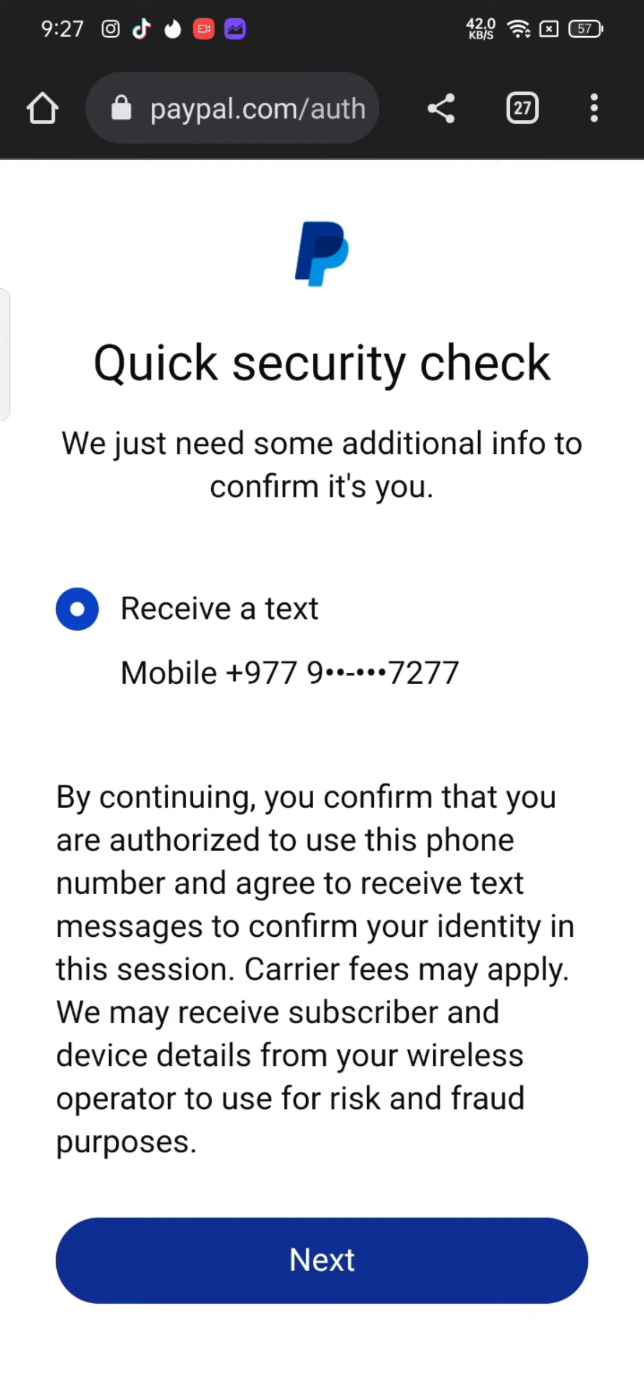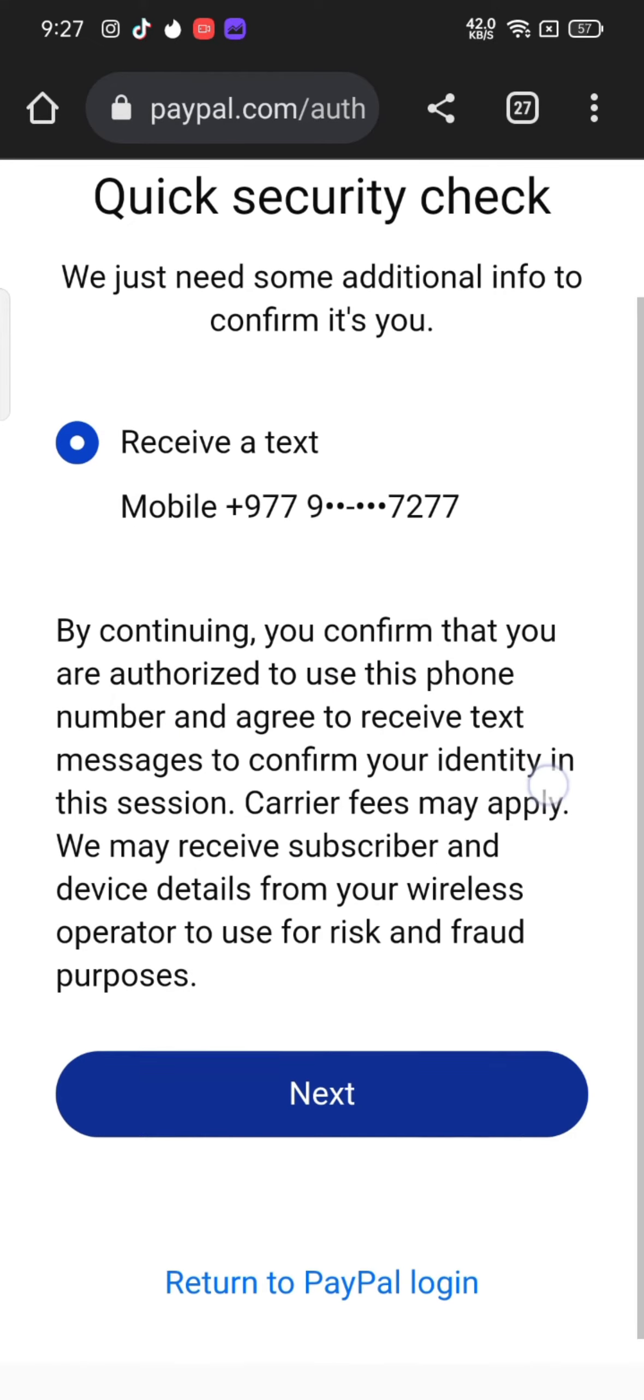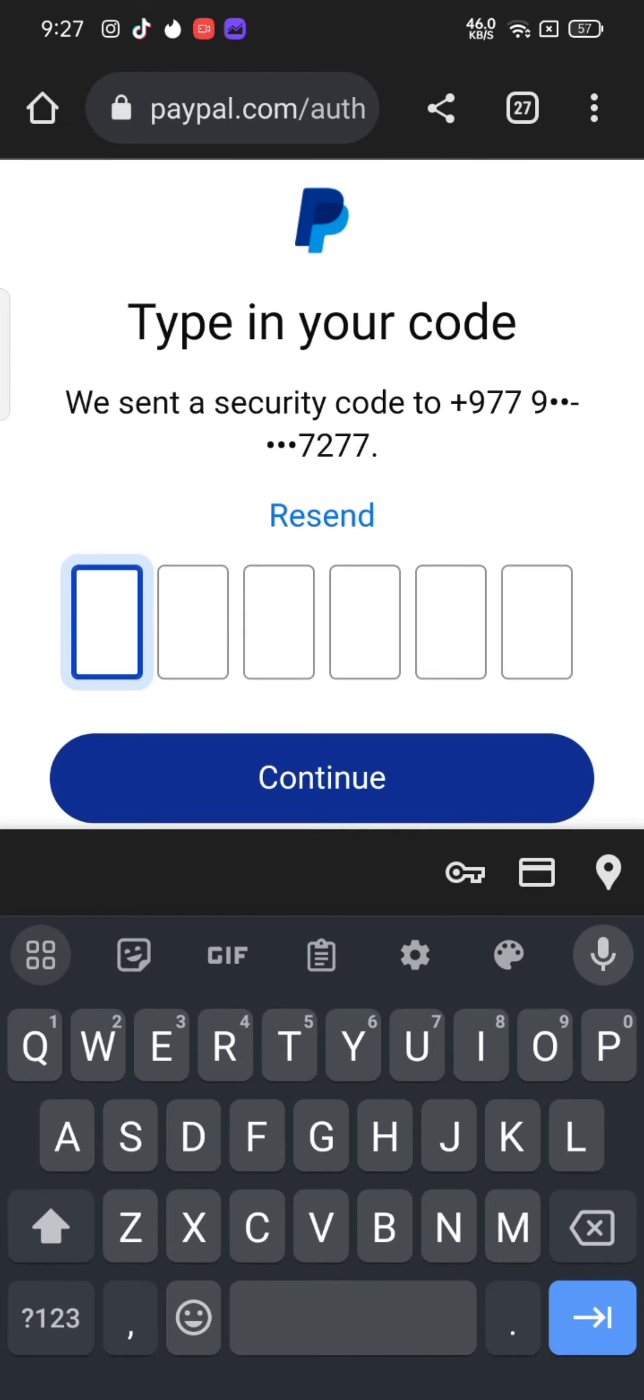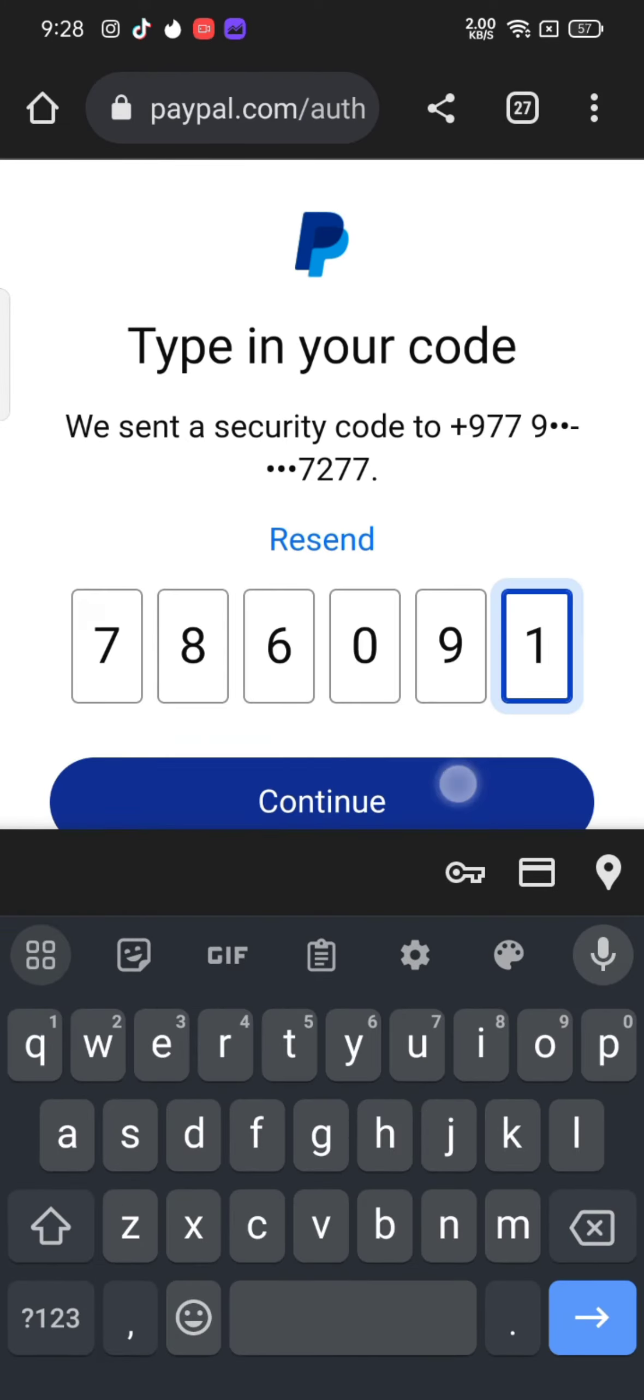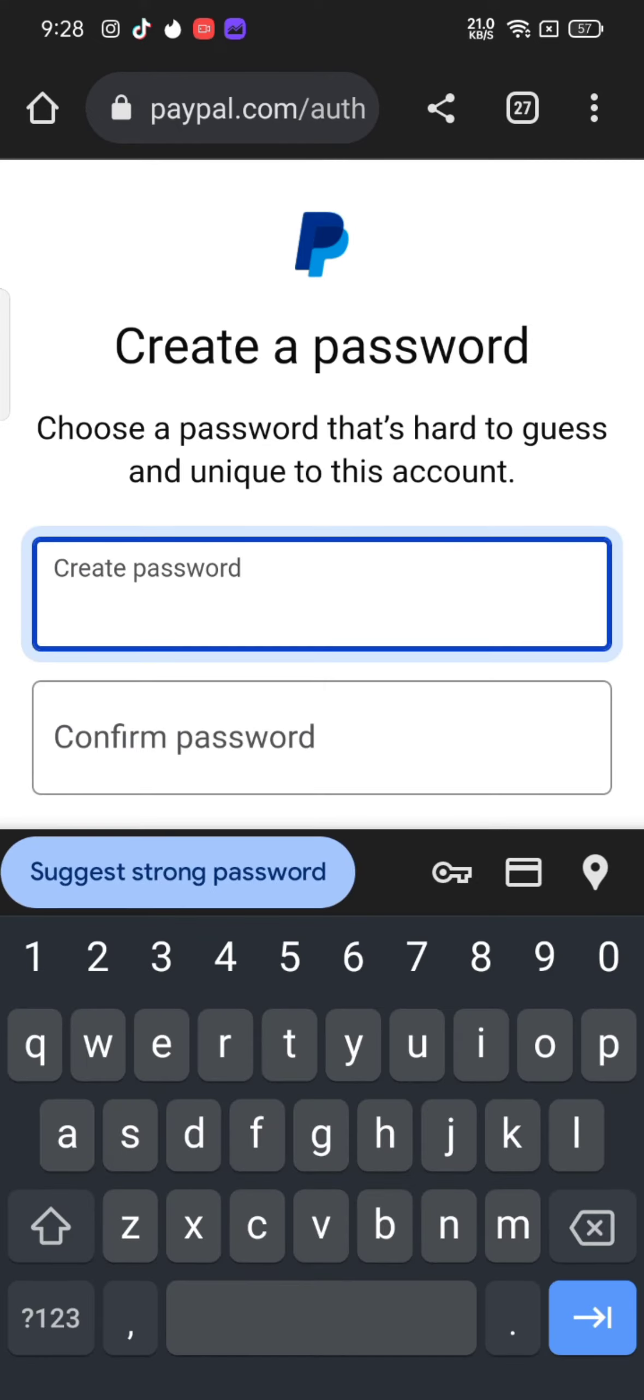A security code will be sent to your number for confirmation. Tap on next and type in your code, and then tap on continue. Create a new password. Create a password that's hard to guess and unique to this account.